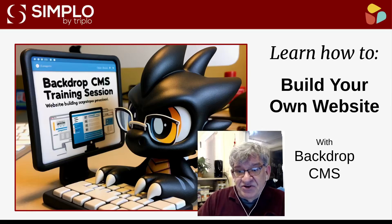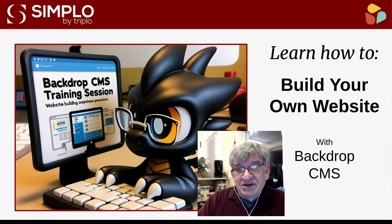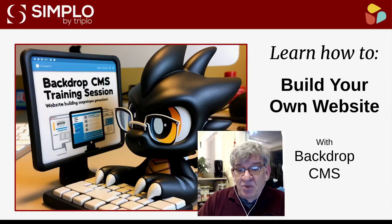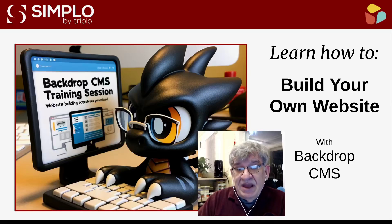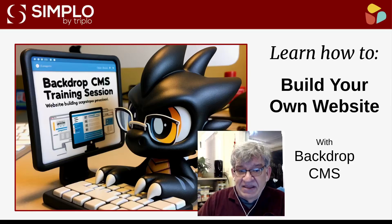there's a friendly and welcoming Backdrop CMS community prepared to step in and offer you additional support beyond what I can provide in this training. I'll show you where to find them and how to contact them.